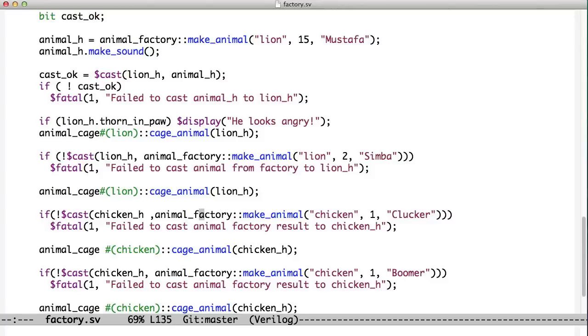And if we got back something other than a chicken, we'd get a fatal error. But assuming this all works, we'll get this chicken from Animal Factory and put it into the chicken variable. And then we can put the chicken in the cage. And this is a chicken cage.